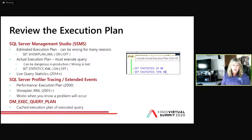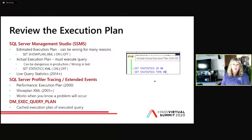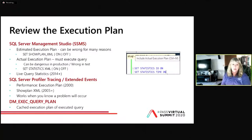To get the actual plan, you can set STATISTICS XML ON, or use Control+M in Management Studio. I always like to set STATISTICS IO ON and STATISTICS TIME ON so I can get logical reads — I like to tune with logical reads — as well as see how much time it's taking as I tune.